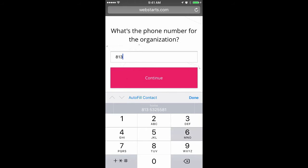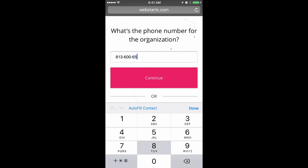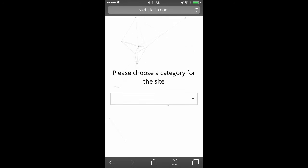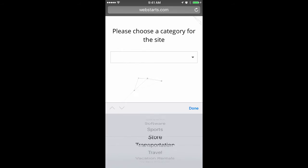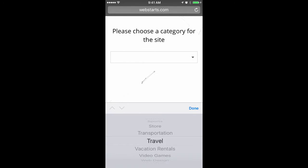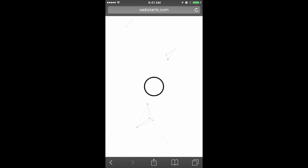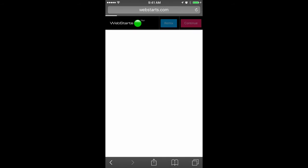Next, I'm going to enter in the phone number for my business and tap Continue. Lastly, I'm going to choose a category and I'm going to choose Travel as my category.